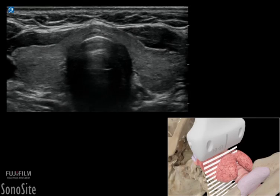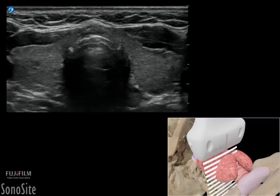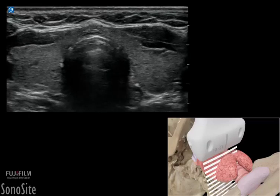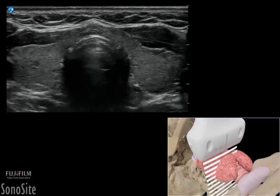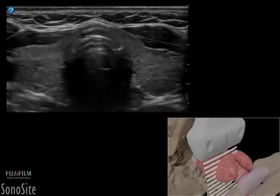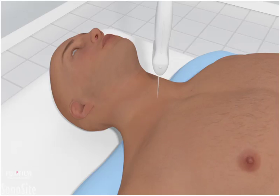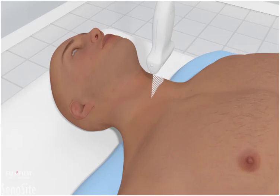A linear array transducer with a small parts exam type is used to perform an ultrasound examination of the thyroid gland. The patient is placed in a supine position with a pillow beneath the shoulders to extend the neck.